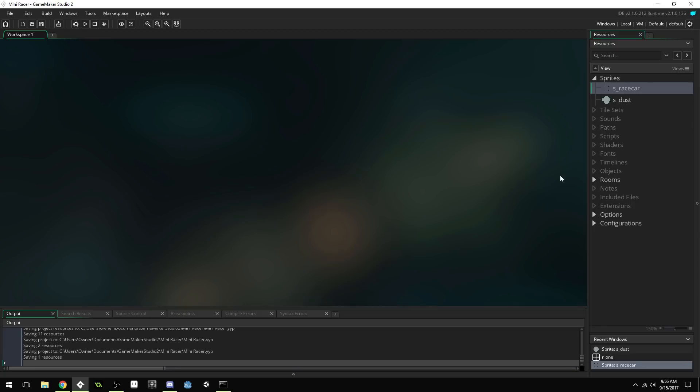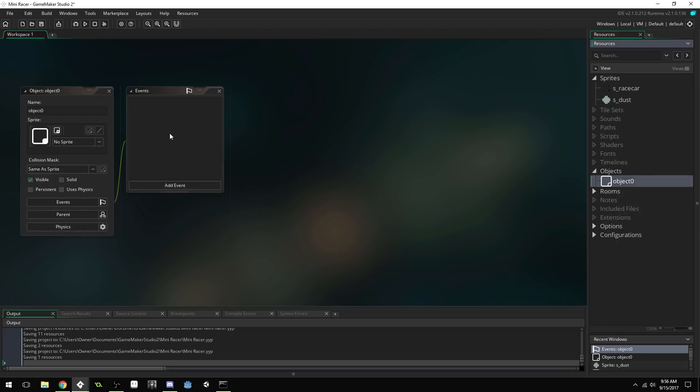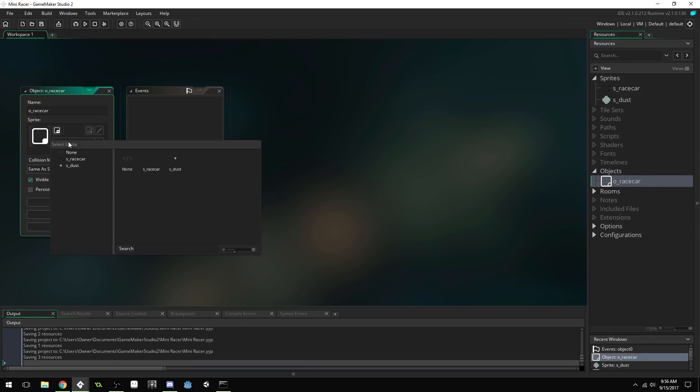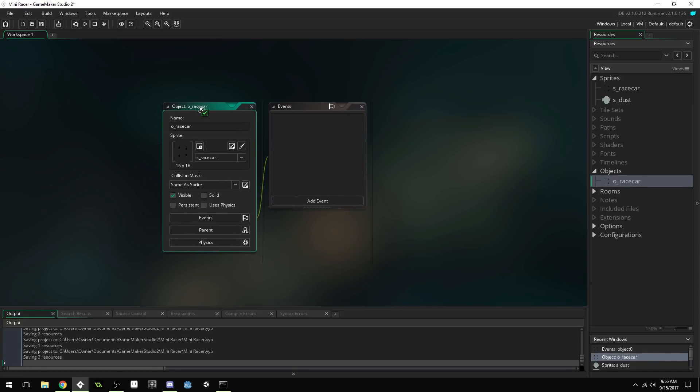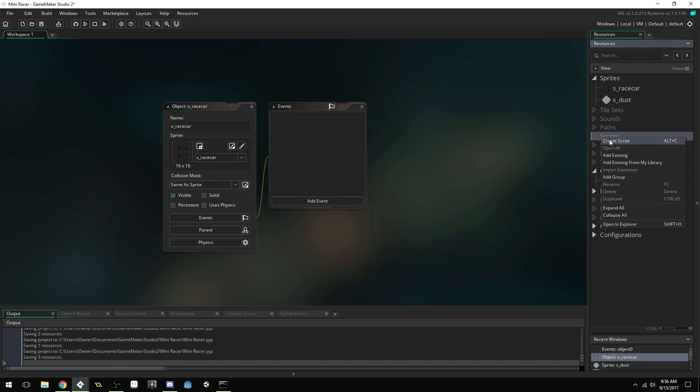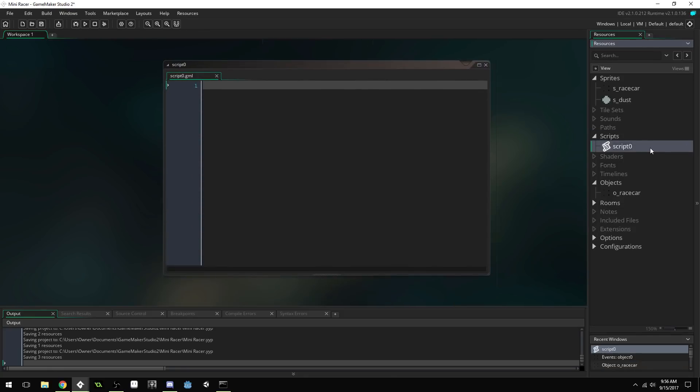If you're designing a game around this, or designing your sprites, you're going to have to get used to drawing sprites in a kind of layer based system. Now let's create a new object and just name this object O underscore race car. We'll assign the race car sprite to it. And in order to get the car to draw in kind of a 3D way, we're going to create a script. And I'm just going to name this draw self 3D.